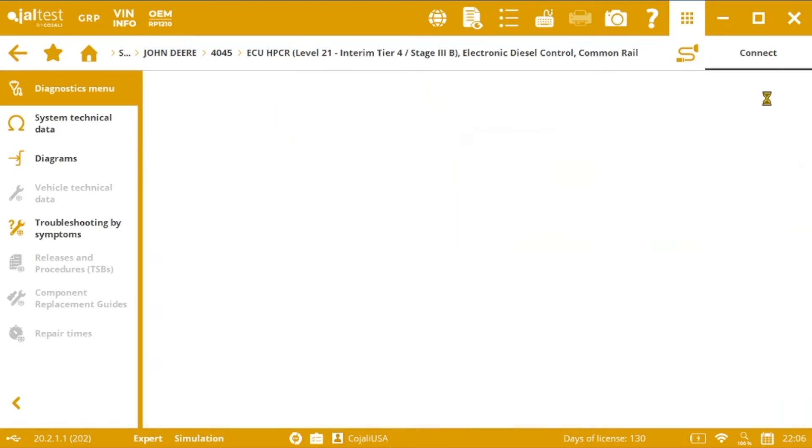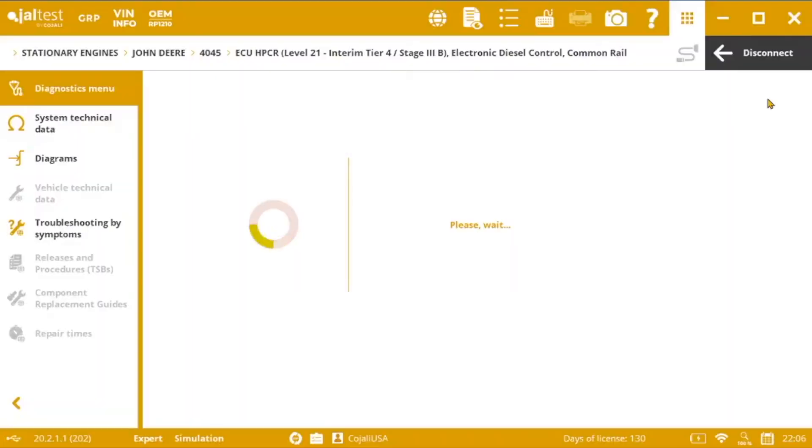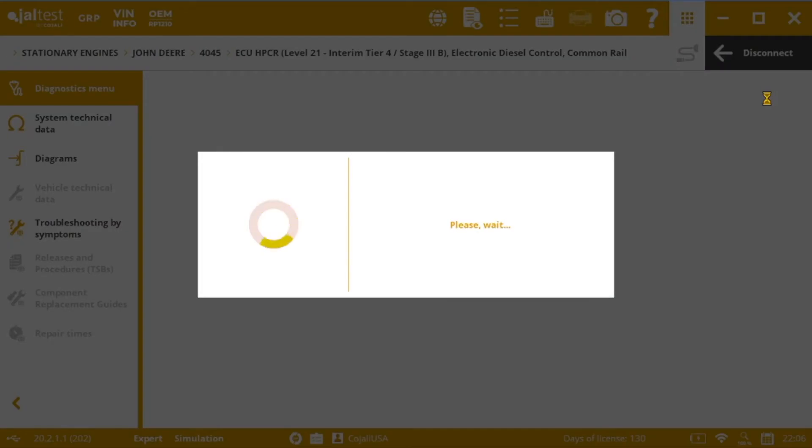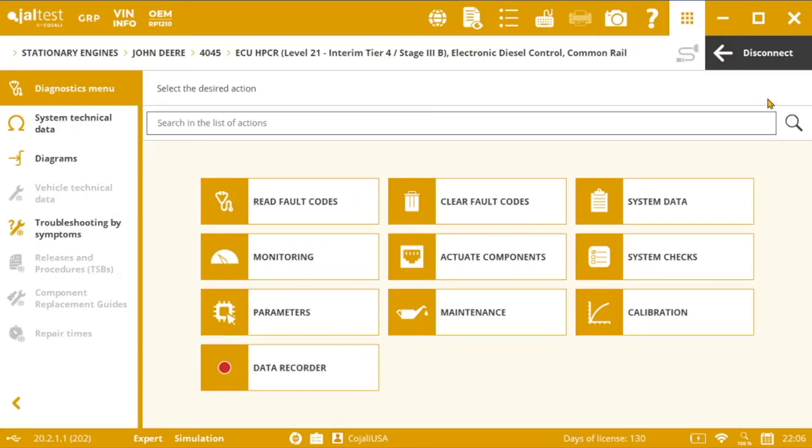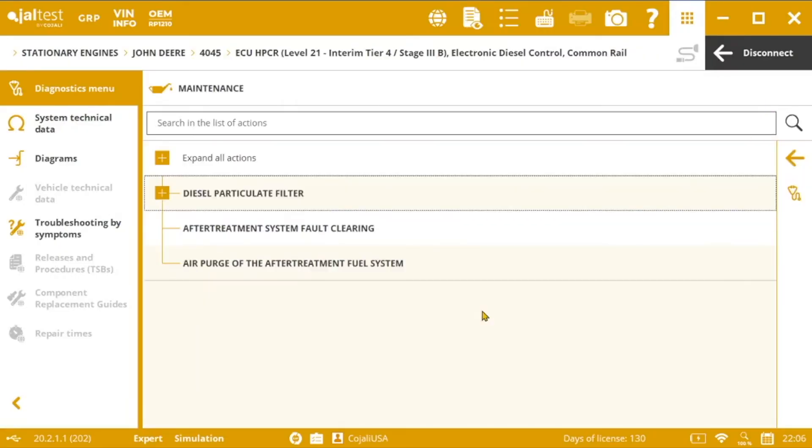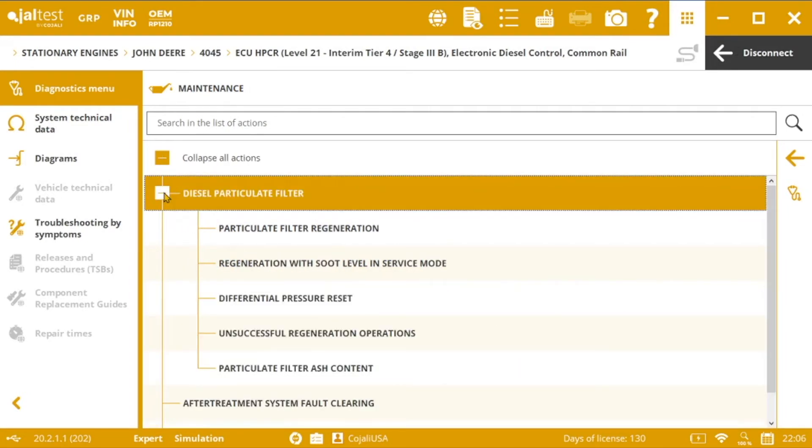In the system menu, we will go to maintenance to find the different actions related to the aftertreatment system, and specifically to the diesel particulate filter. If we expand here, we will see different options among which is the regeneration that we want to carry out.